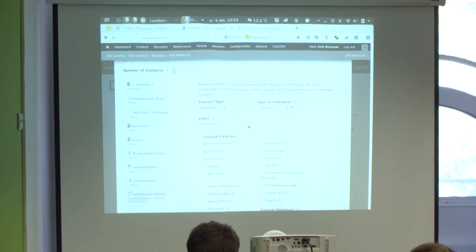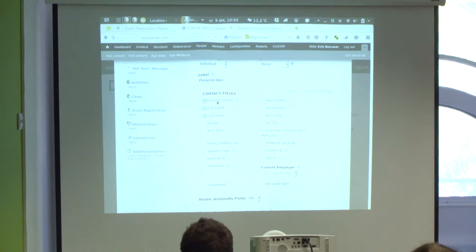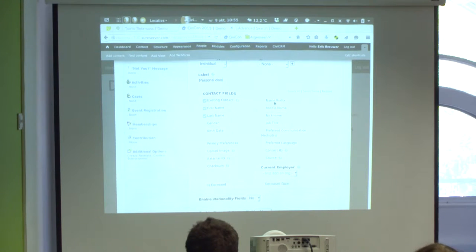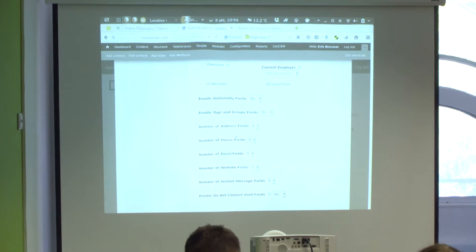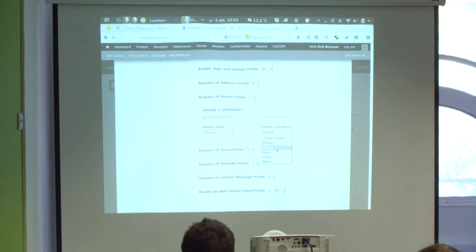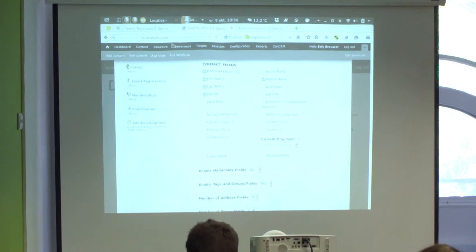The 'existing contact' field is important: as soon as a known user logs in, the form will automatically bring up the information we have on that person. For an unknown user it's less relevant. Let's switch on a phone field — selecting the phone type — and an email field. Now we have these data fields ready to be entered.